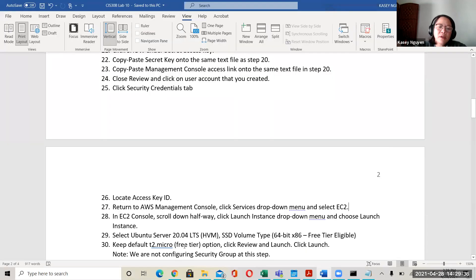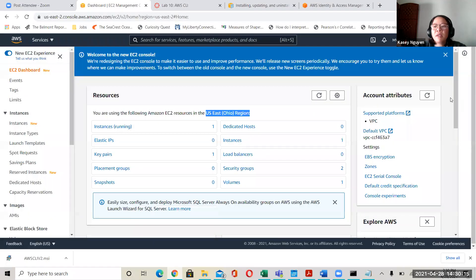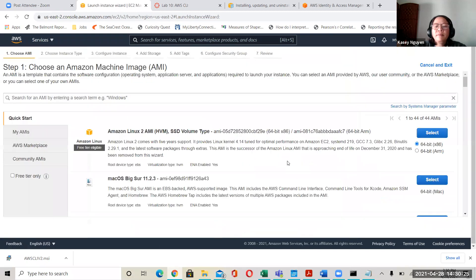Coming back here, we already clicked EC2 and we're on the EC2 console. Scroll down halfway — you're going to see an orange dropdown button. You are going to launch an instance. We are going to pick one of the free tier eligible ones. Since we've been working with Ubuntu server, I wanted to use Ubuntu. But for your other class, Mr. Lee might require you to use other ones.